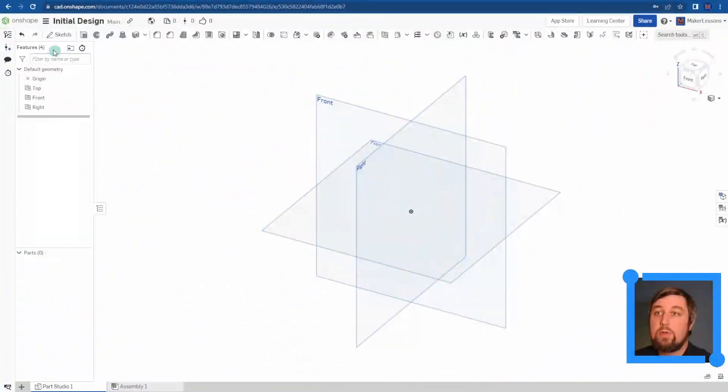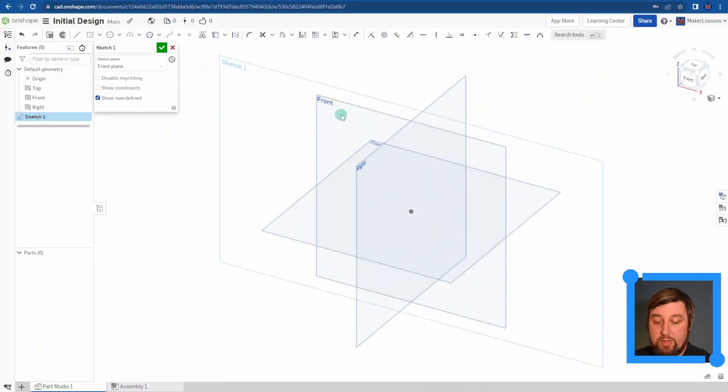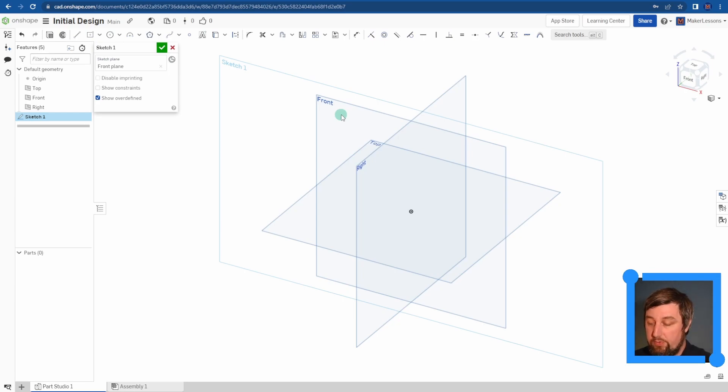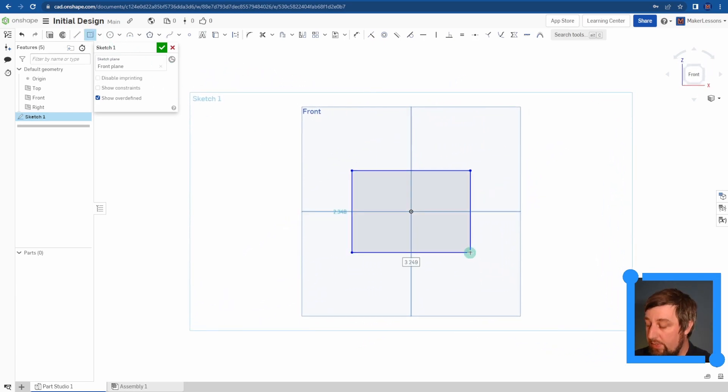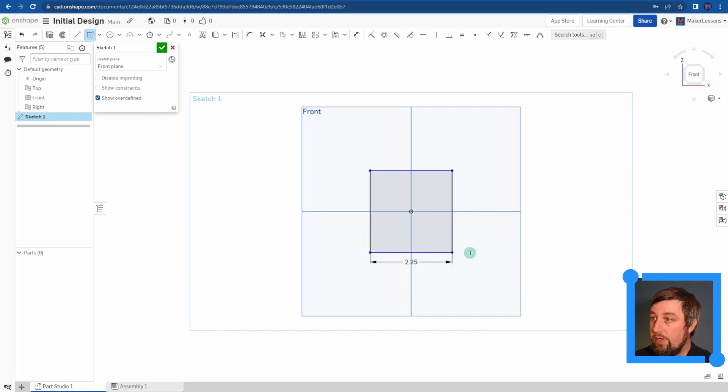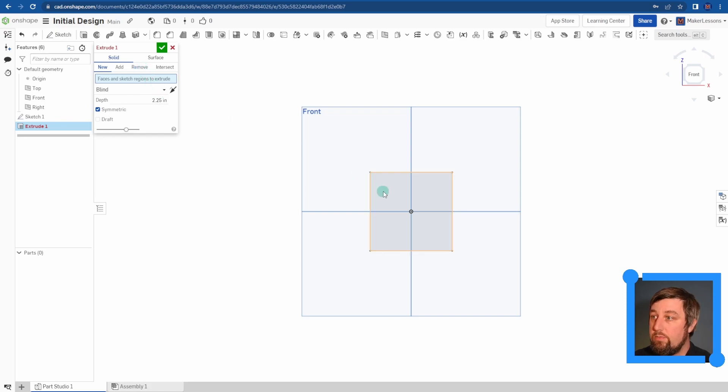To start, we're going to draw the same cube that we've been drawing for the past few projects, for our box, for our cube puzzle. That's just a 2.25 inch square. Go ahead and extrude that 2.25 as well.